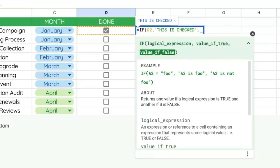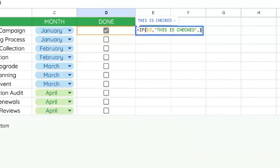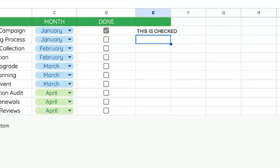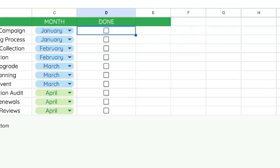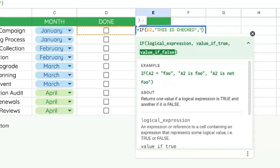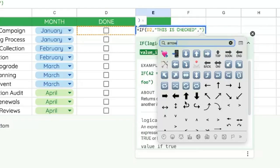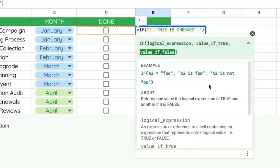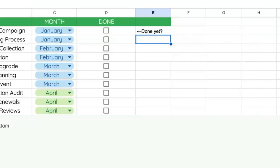Now we need to put in what to do when it's false or unchecked. You can put in nothing - we can just end parentheses here and it will show up blank. Or we can put in some text. Let's put an arrow going this way and say 'done yet'.